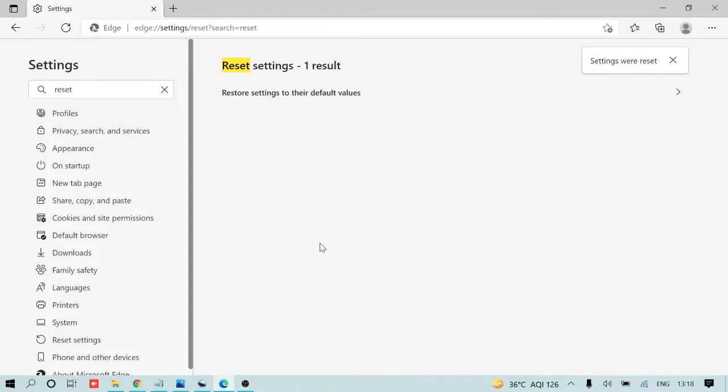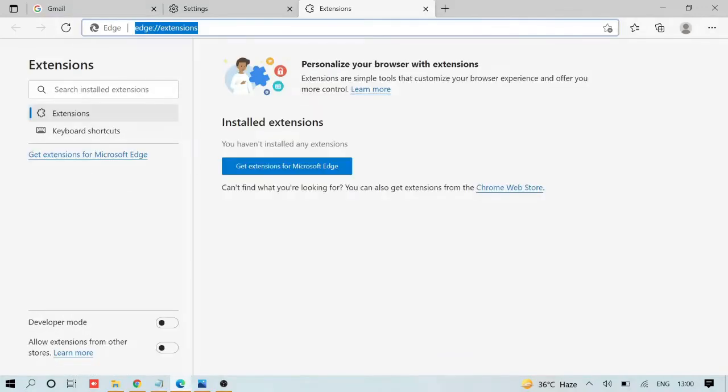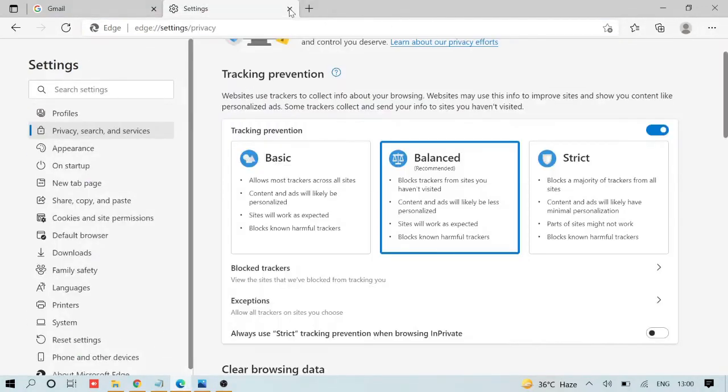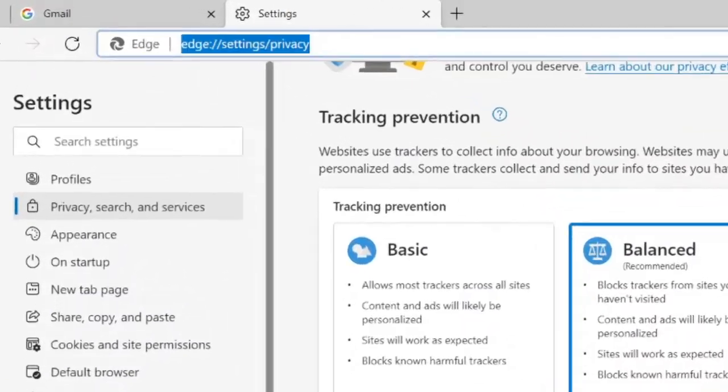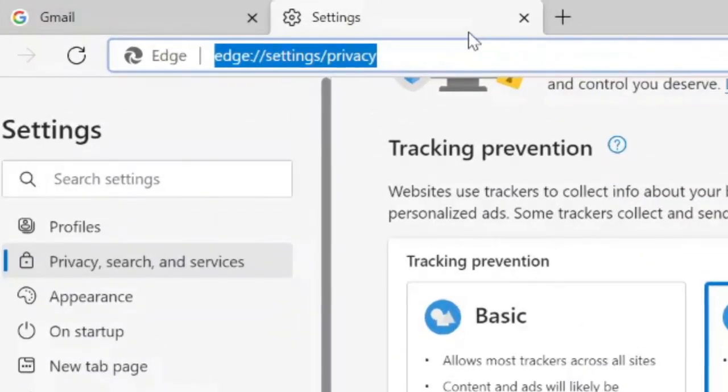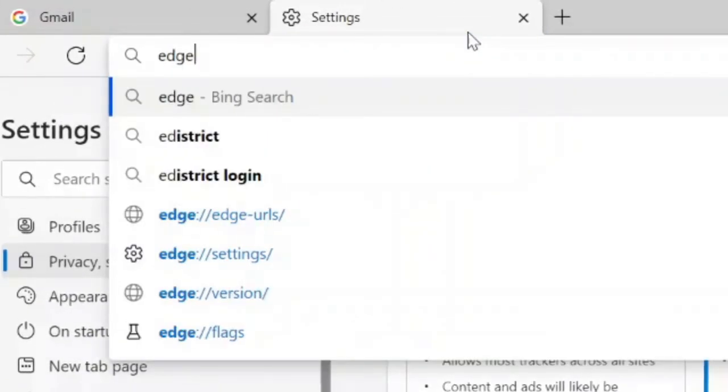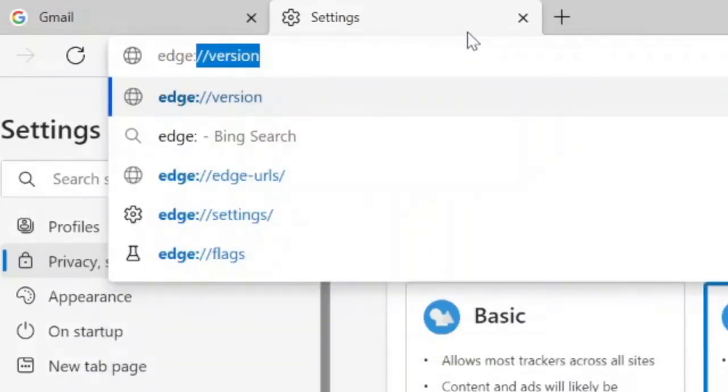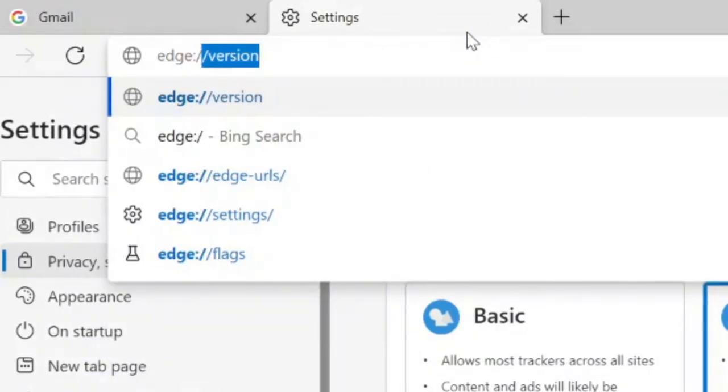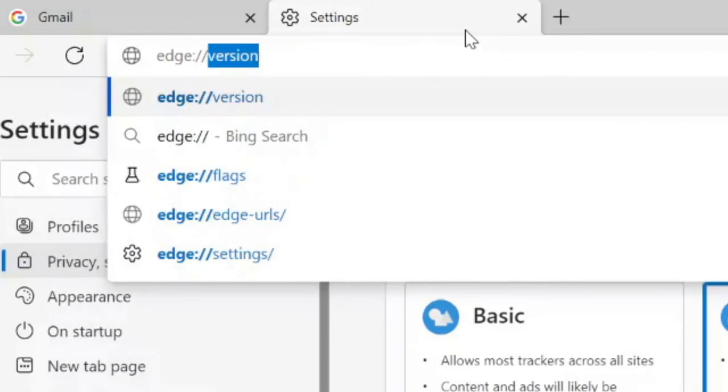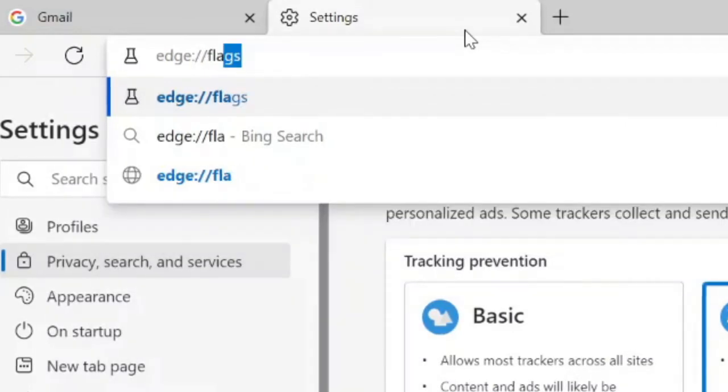Now all the settings will be reset. If there are any glitches or wrong settings, they'll automatically get fixed. Then you need to type in your browser: edge colon double slash flags.